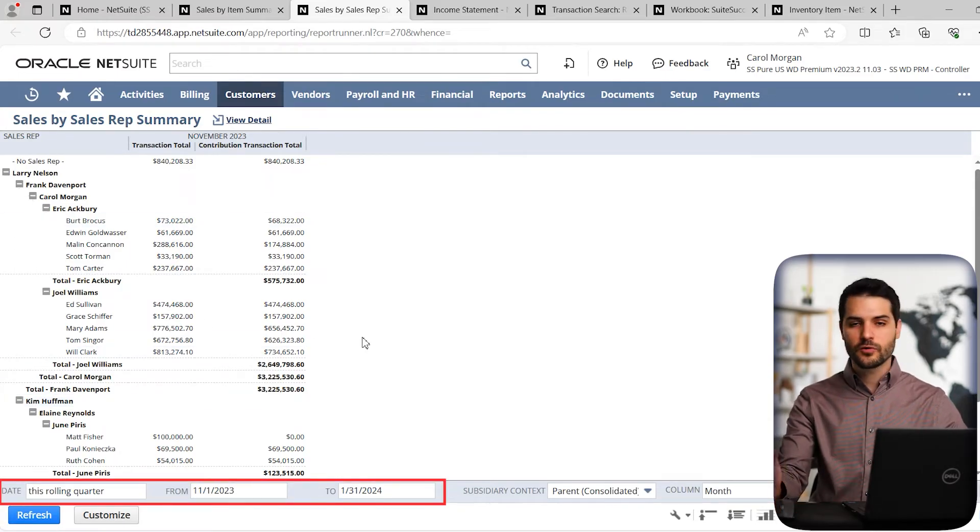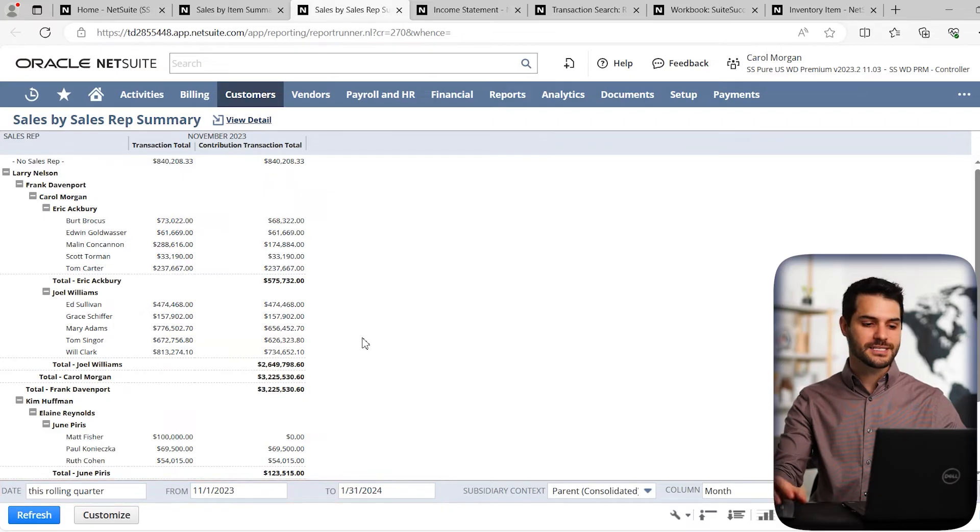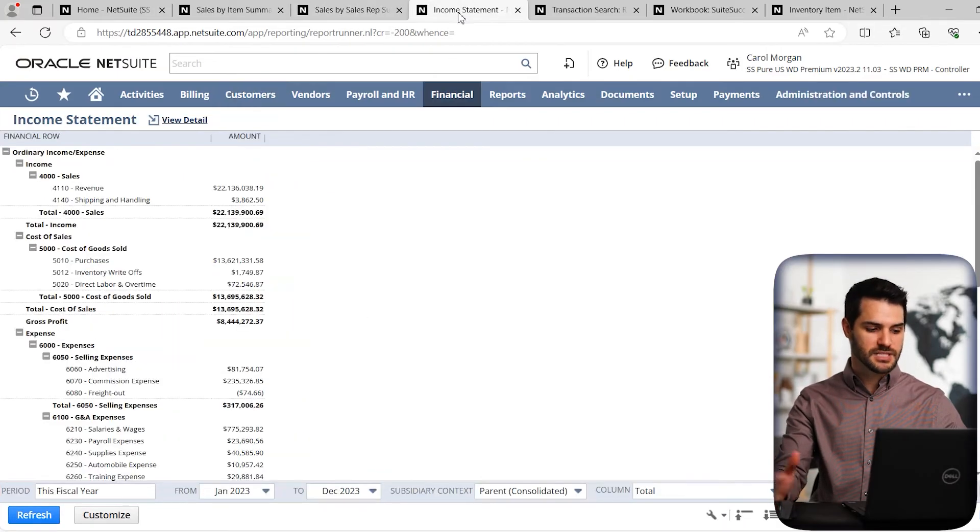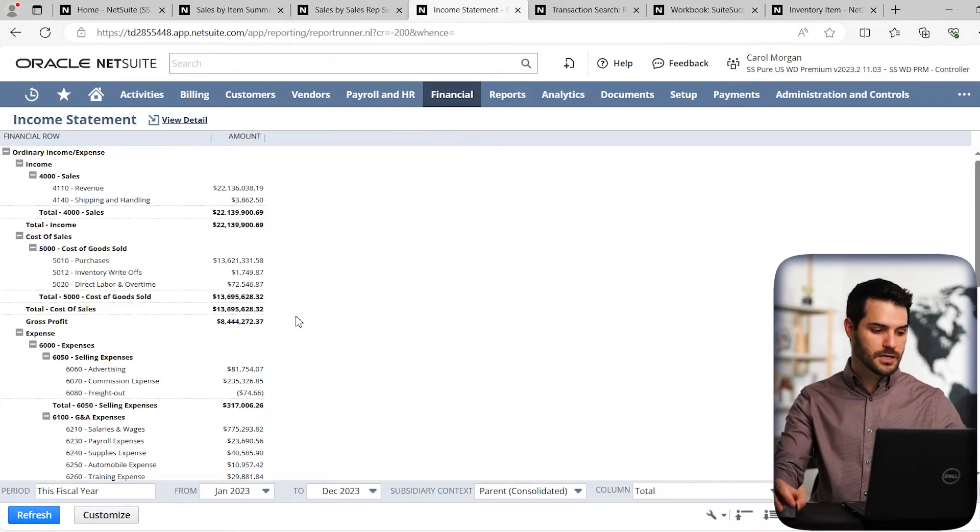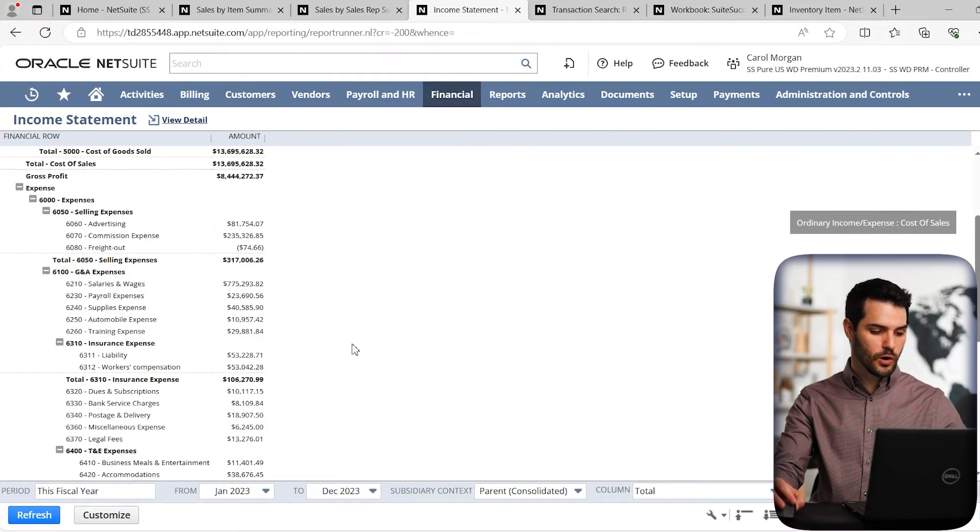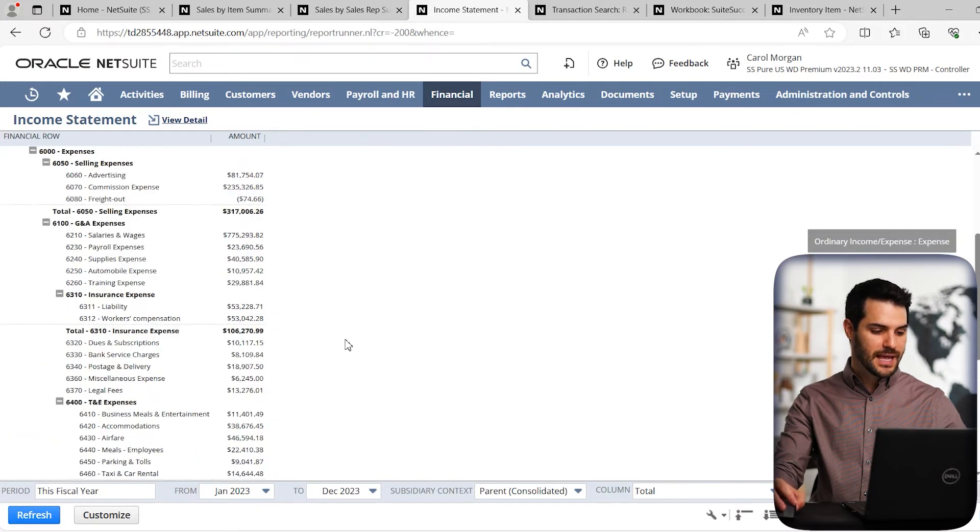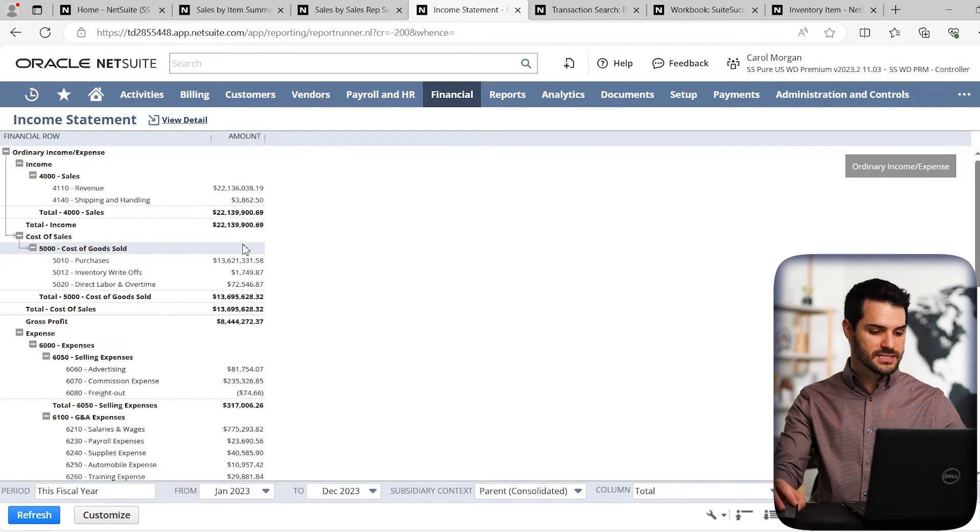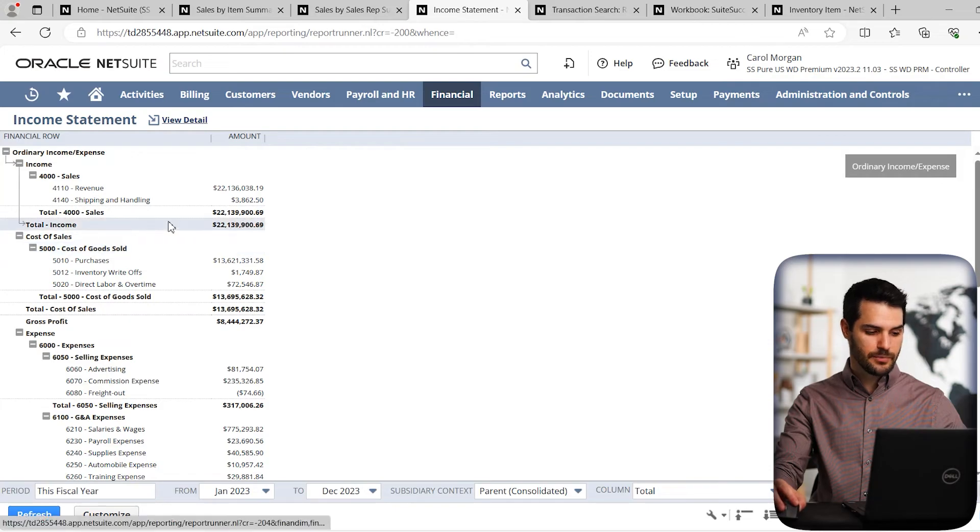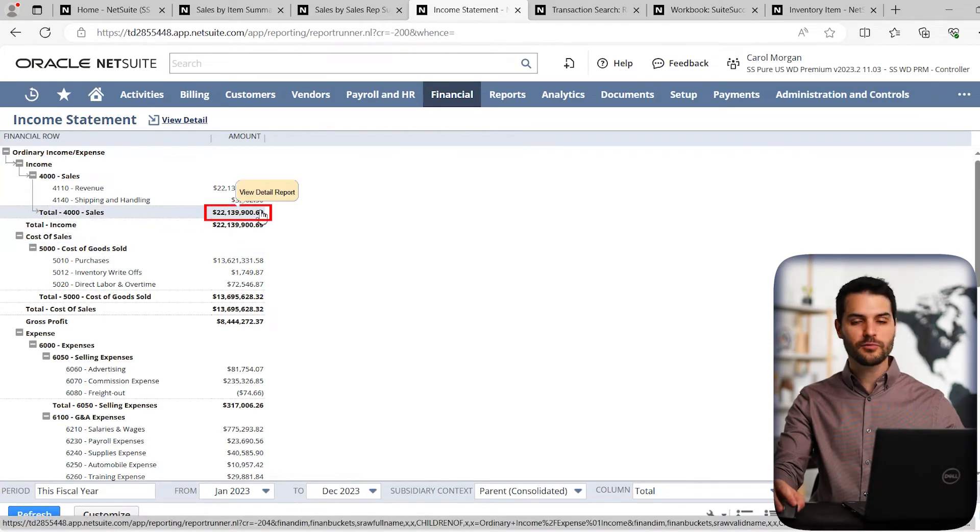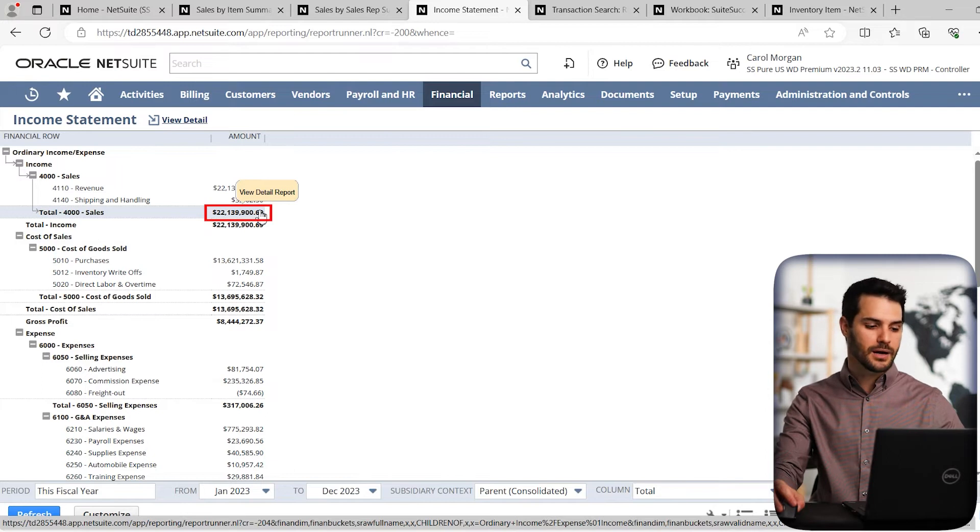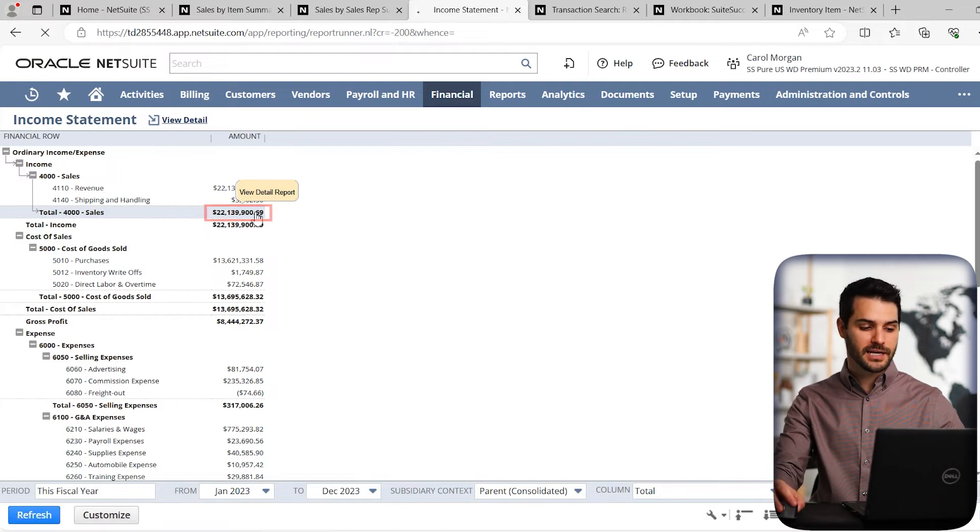But then of course you have reports that are a bit more standard from a financial standpoint, such as here we have the income statement. So a standard income statement, very easy to work with and look at. And every single one of these fields, for example, we can see the sales here, $22 million. If I really wanted to see what's composing that number, I can simply click on it.